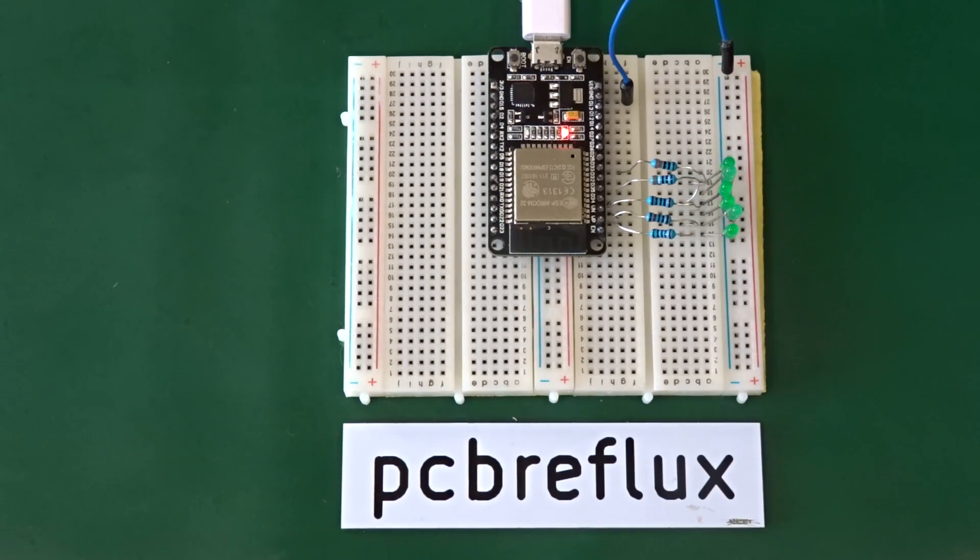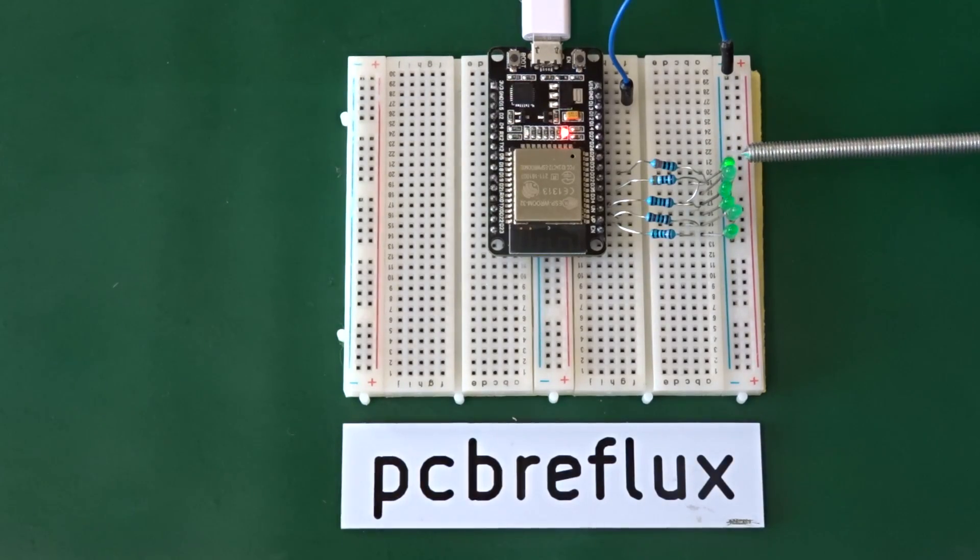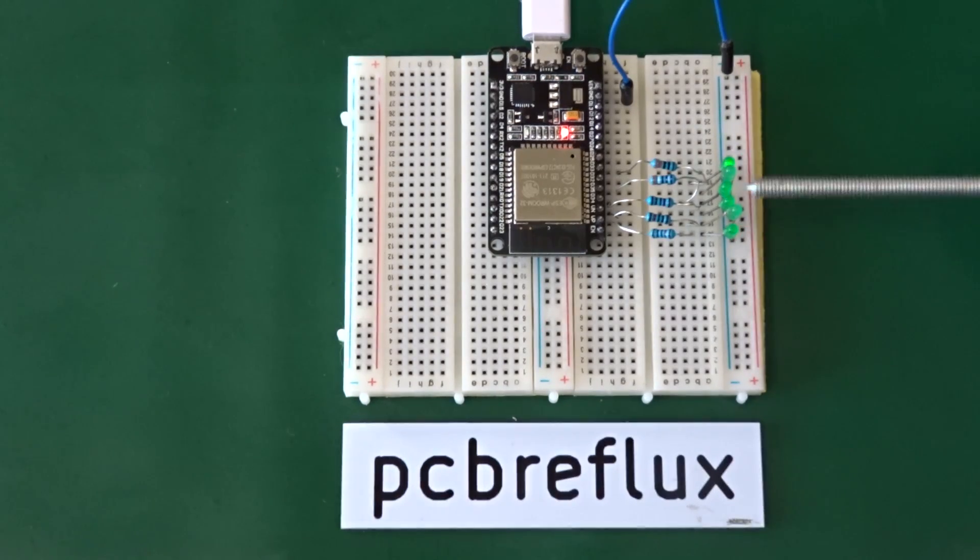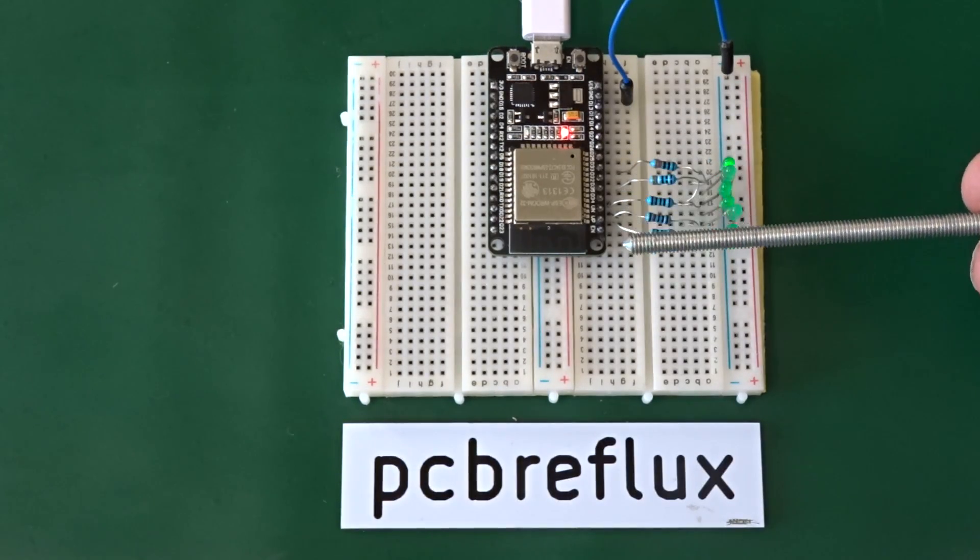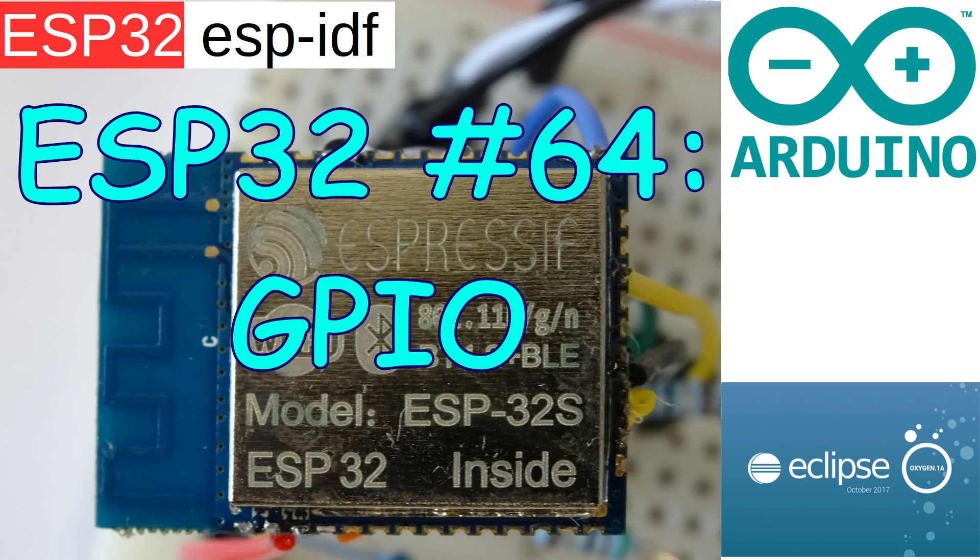Hi, today I want to talk about the ESP32 and the basics of GPIO, to save you a lot of time, maybe to learn from my mistakes.